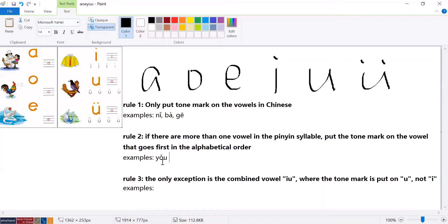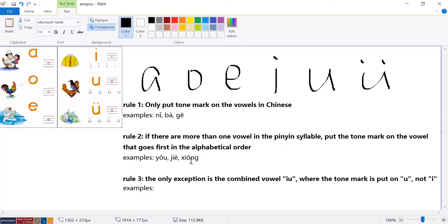For example, 'gǒu' — it's the third tone. You can see 'o' goes before 'u' in alphabetic order, so the tone mark is on the 'o'. Another example: 'jiè' means 'borrow' — 'e' comes before 'i' in alphabetic order, so the tone mark is on 'e'. Last example: 'xiōng' — 'o' goes before 'e', so the tone mark is on 'o'.